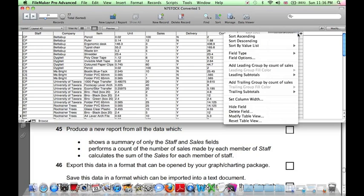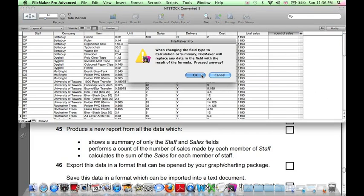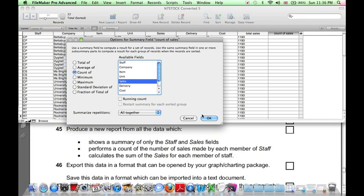Count of Sales. Similarly, Field Type Summary. Here it's not the total, here it's a count of the number of sales. OK.